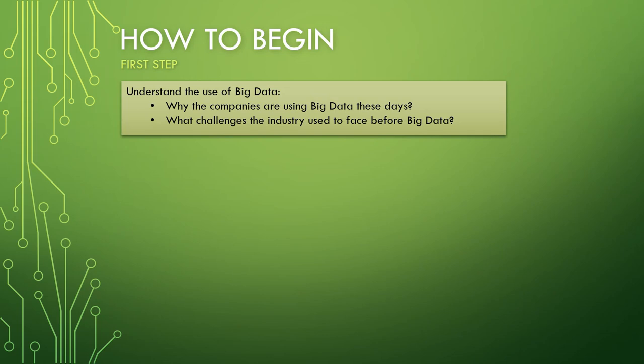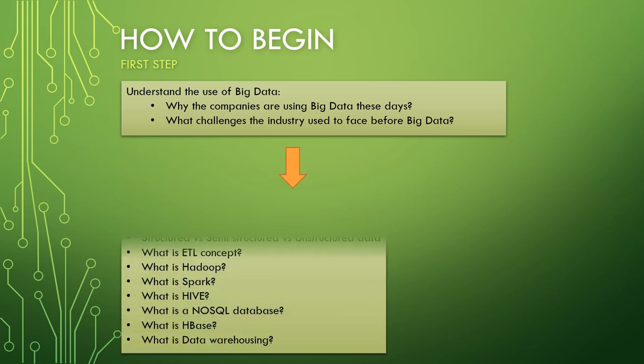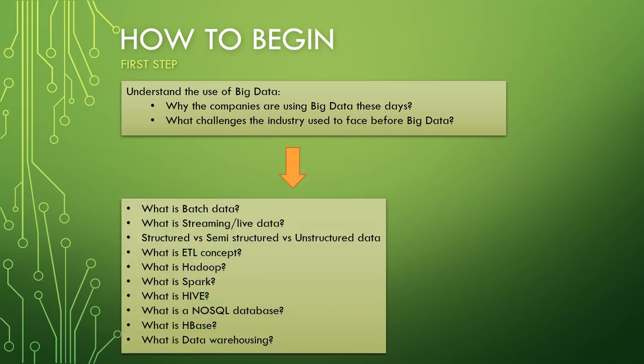First thing, you need to understand the use of big data. I mean, why are these companies using big data? What challenges did the industry face when they were not using big data? This basic idea you should have - why you're going to learn big data. Is it really that big or is it just a market gimmick? You should have some idea. After that, you need to have a basic idea on a few of these topics.